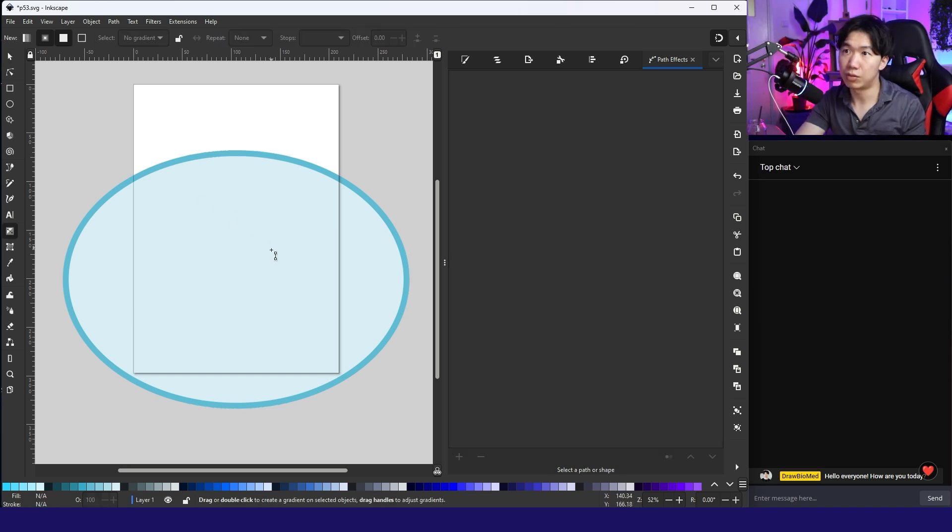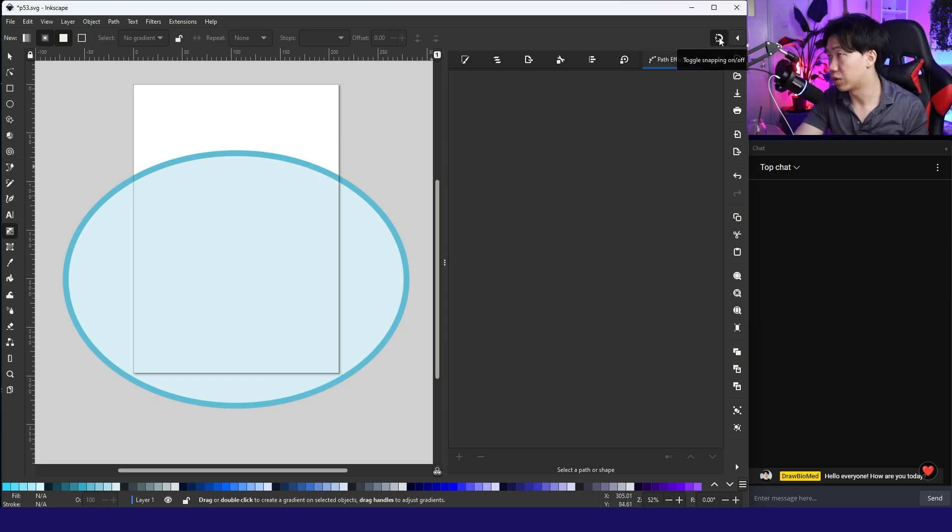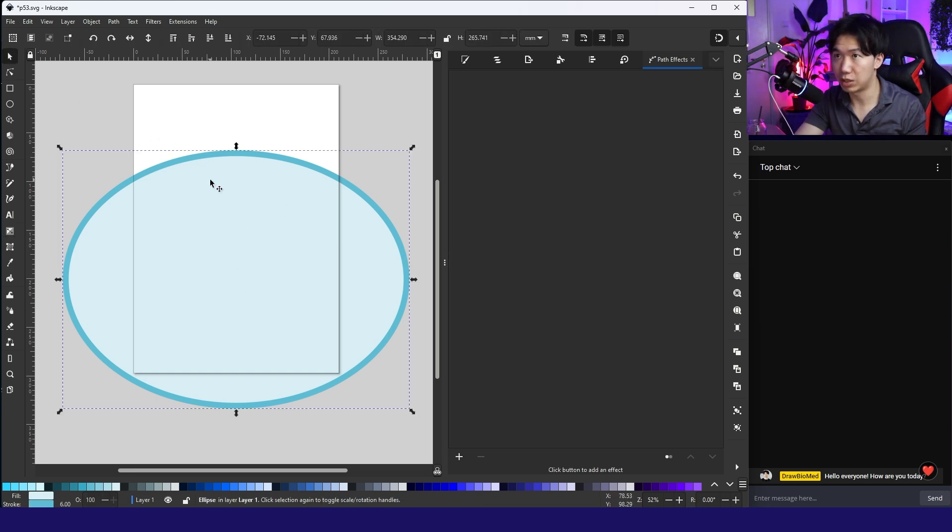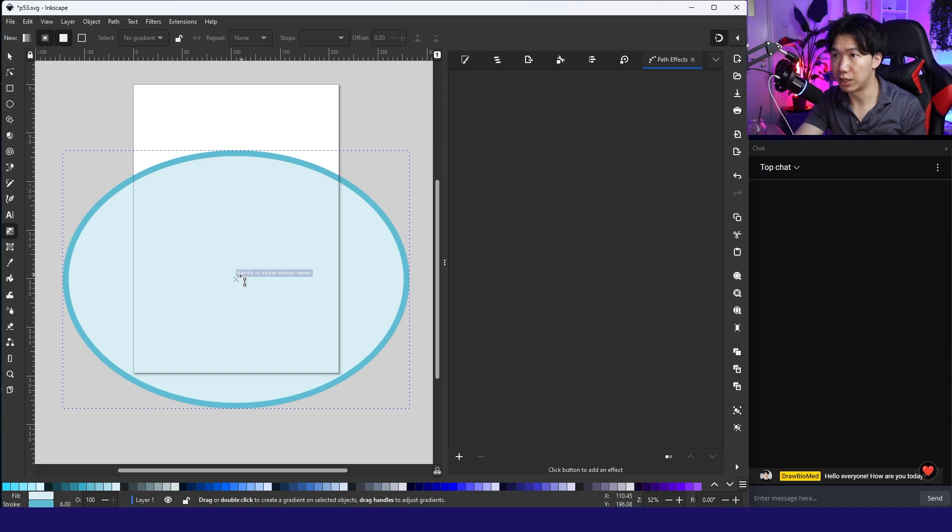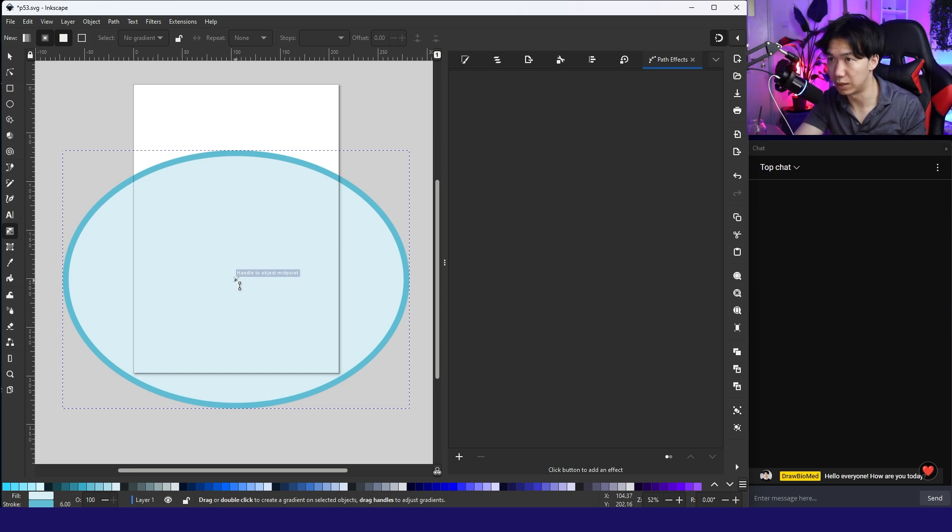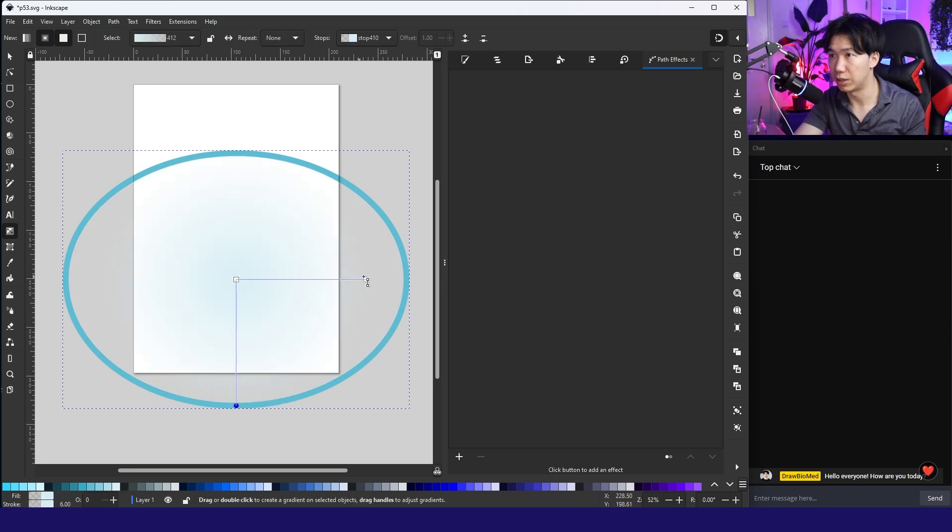Now, let me grab the gradient tool and create a gradient. Make sure you activate this toggle snapping on and off to keep it on. Inkscape will select the shape. Use the gradient tool. And Inkscape will notify you when your cursor is hovering on top of the center of the ellipse. Click and drag. Then you can create a radial gradient.